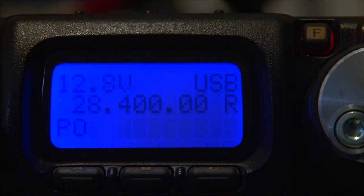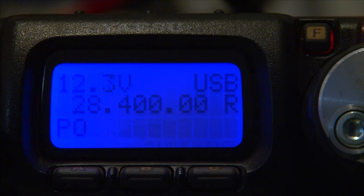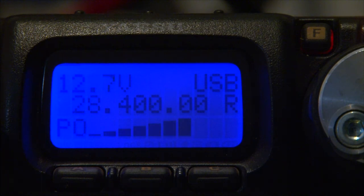I will now turn the speech compressor on, and this is with the speech compressor turned on. 1, 2, 3, 4, 5, 5, 4, 3, 2, 1. You can see at a glance that the average transmit power is much higher than it was with the compressor turned off.